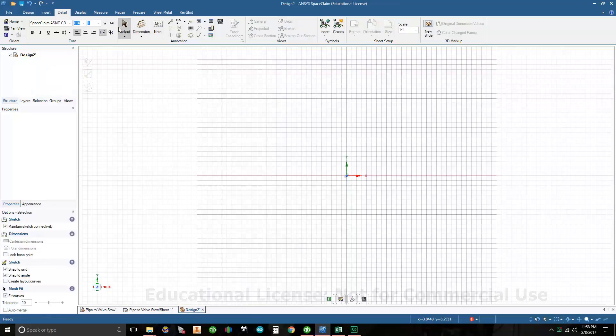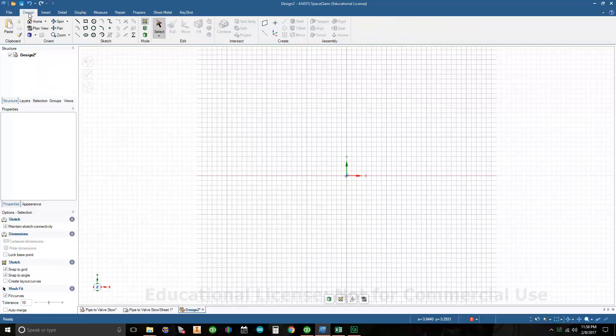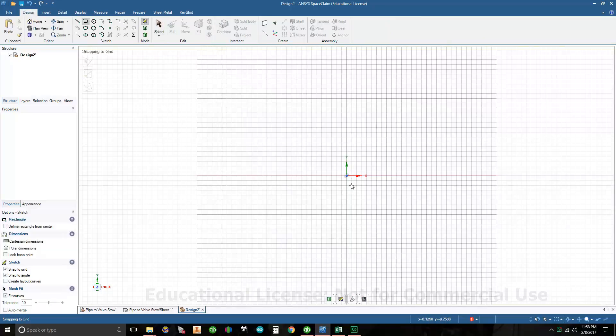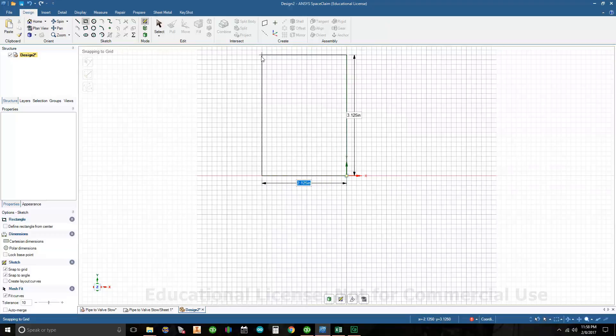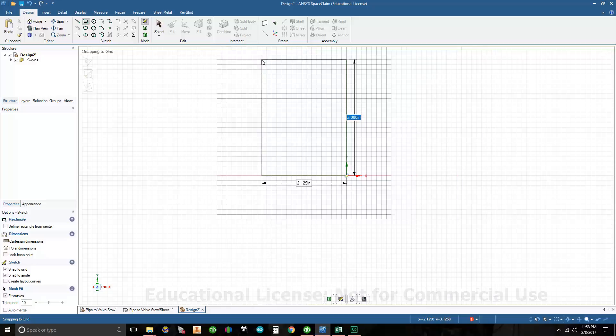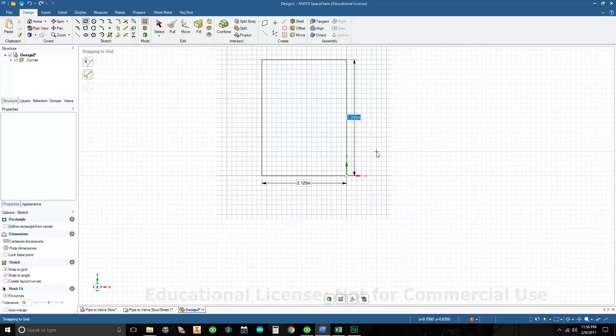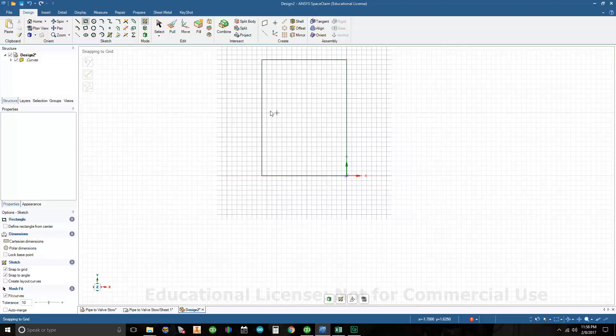I'm going to go to my drawing on the design tab, go to rectangle, and click on the origin of my part. The length of my part is going to be two and an eighth, and the largest diameter is six inches, so I'm going to draw the radius of that which is three inches.